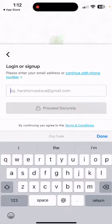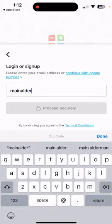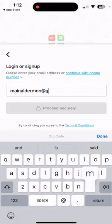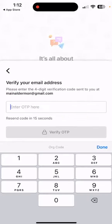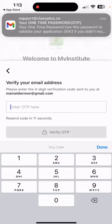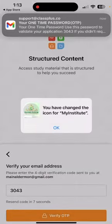After that we will add our email, and then we will receive an OTP code on our Gmail account and we will verify it.